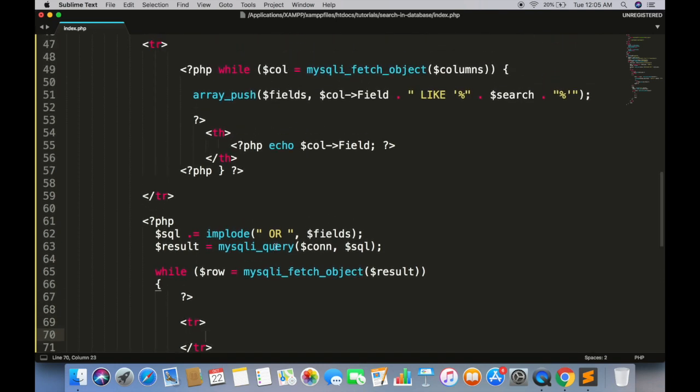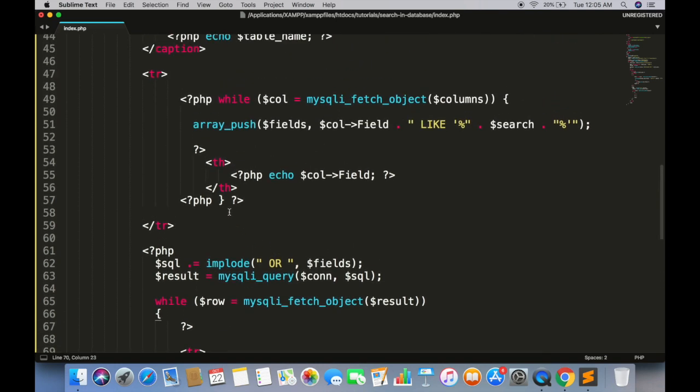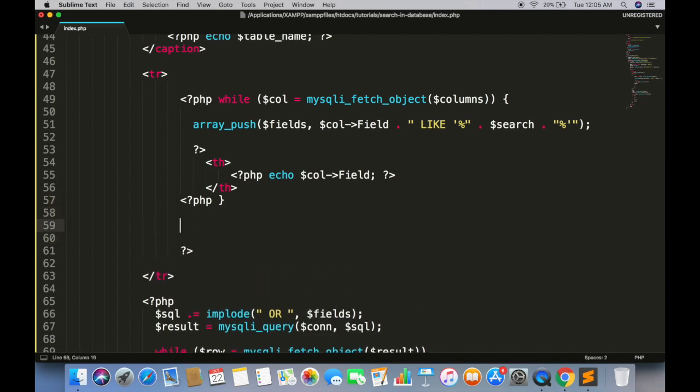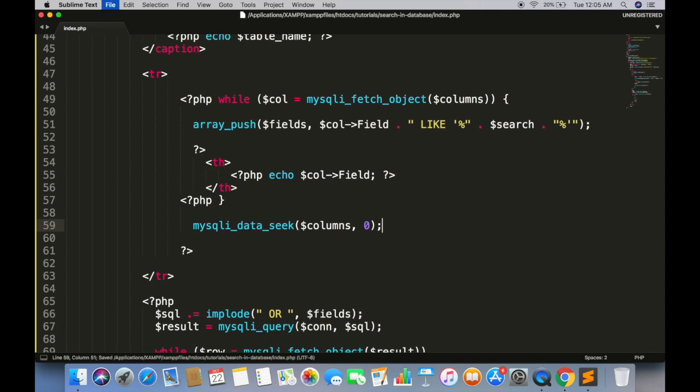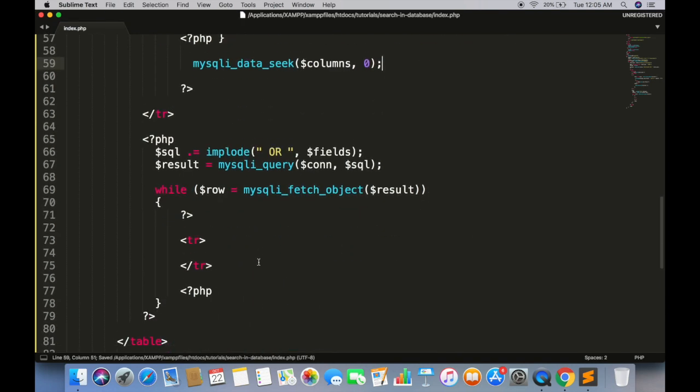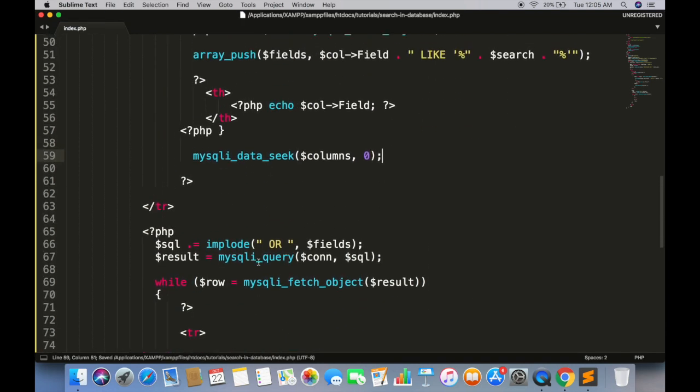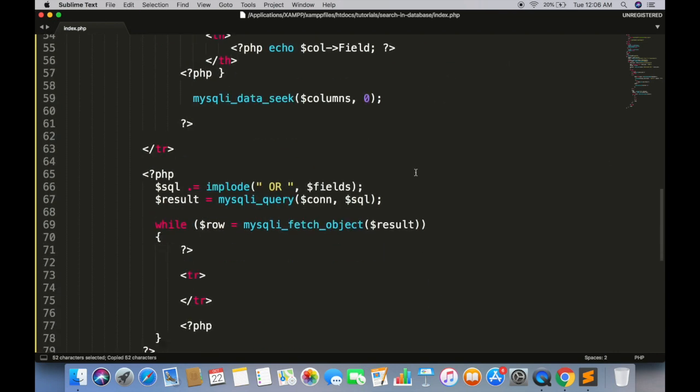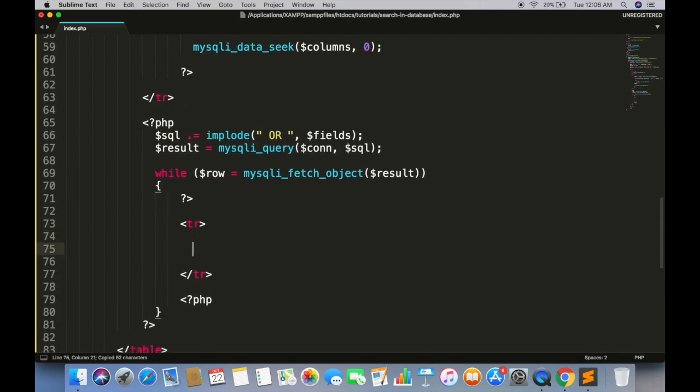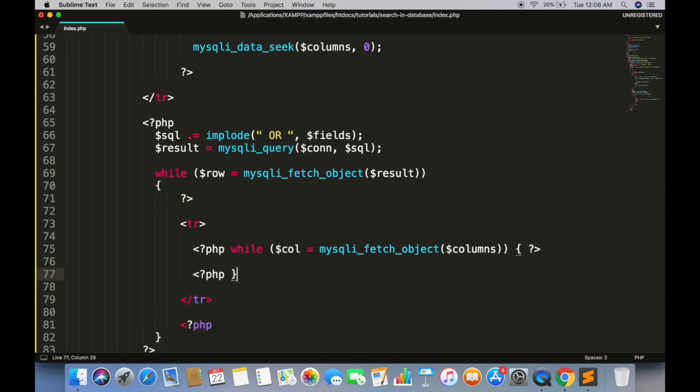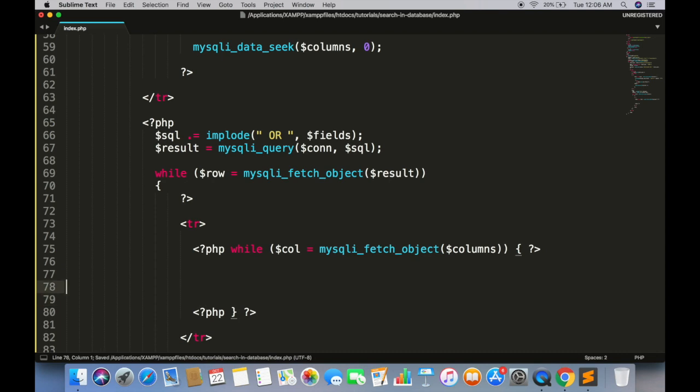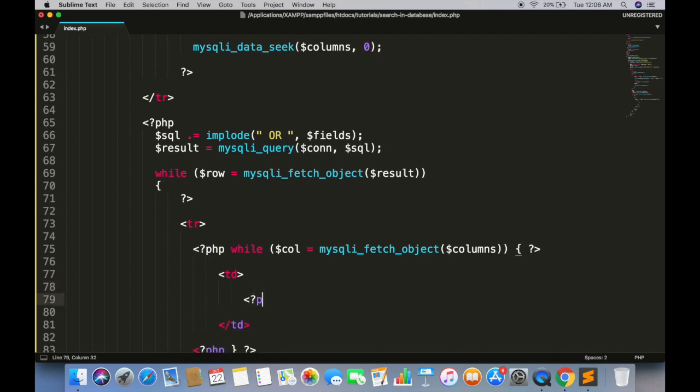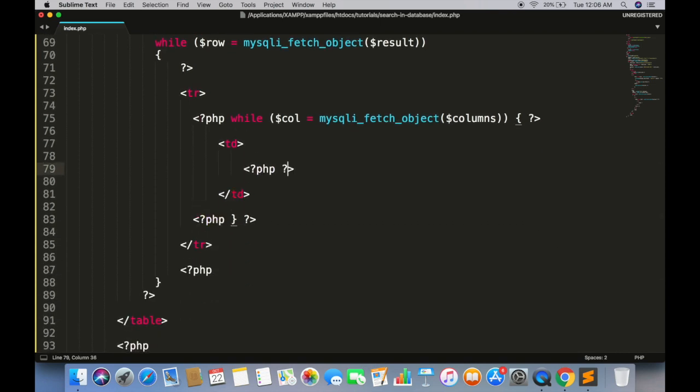We need to use the columns object again so first we have to move the MySQL cursor to 0. Now we can run this loop again. And each TD get the value of column return from role object.